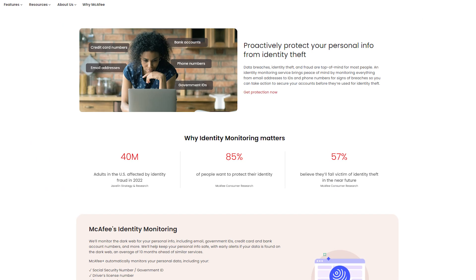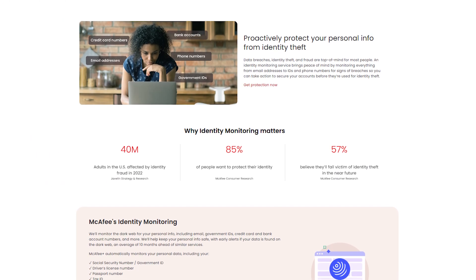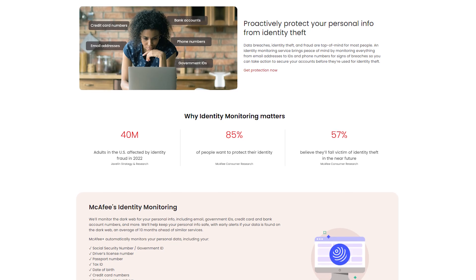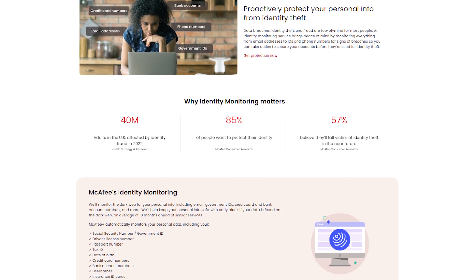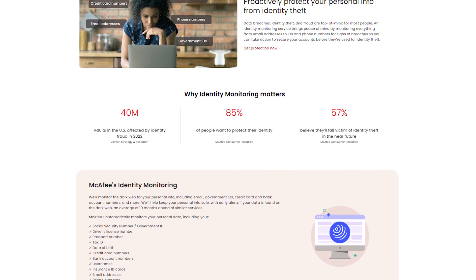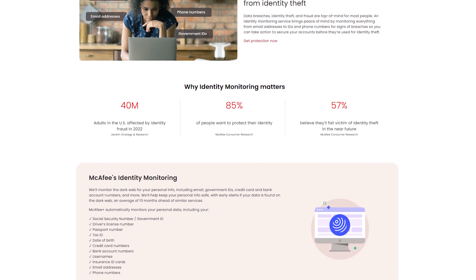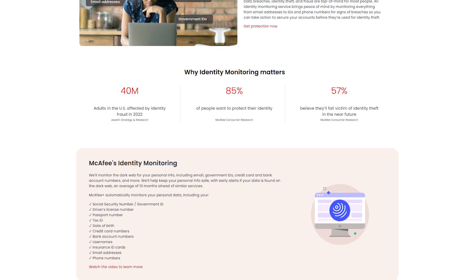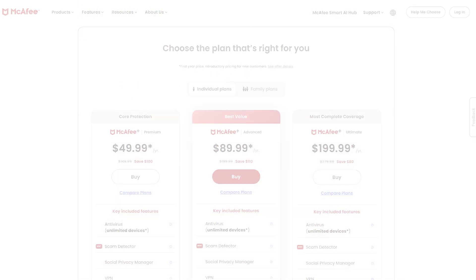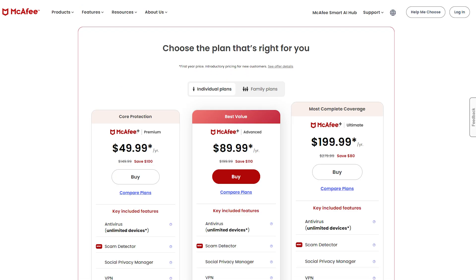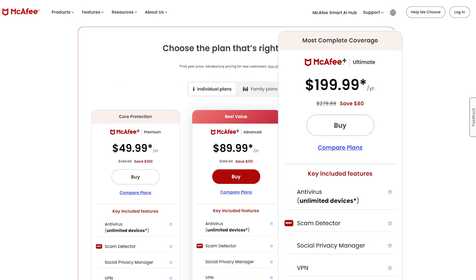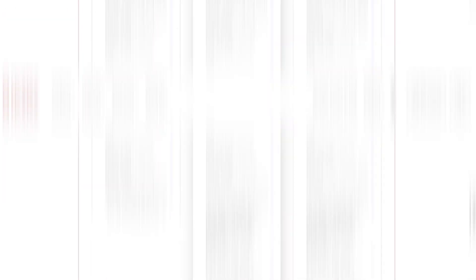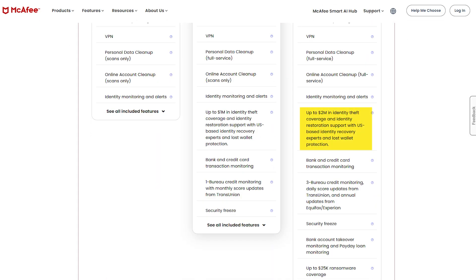What makes McAfee stand out now isn't just antivirus, it's identity protection. They've leaned hard into monitoring, alerts, and recovery, which makes it a great choice if your main concern is keeping your personal data safe across multiple platforms. Their ultimate plan, for example, offers coverage for an unlimited number of devices and includes up to $2 million in identity theft reimbursement.